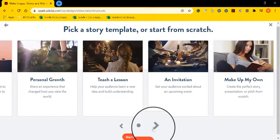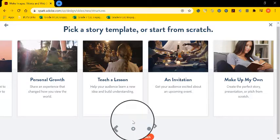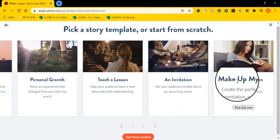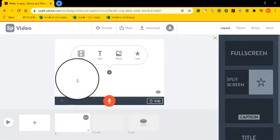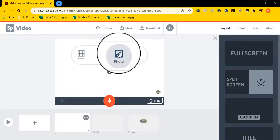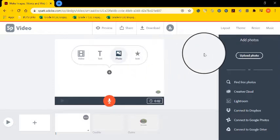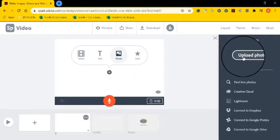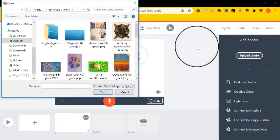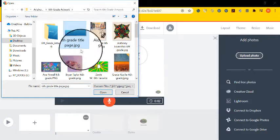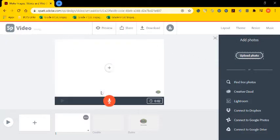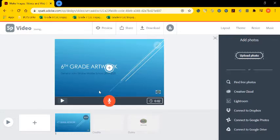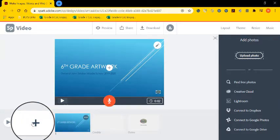I'm going to go down to make up my own, which is just a way to kind of structure. And this is where I can upload photos of each student's artwork. Essentially, this is creating like an interactive PowerPoint or video of student artwork.